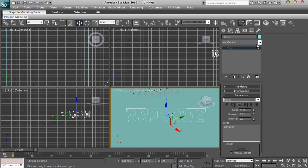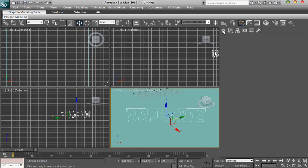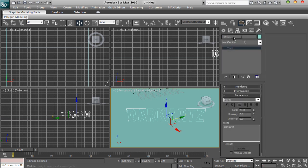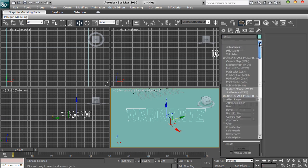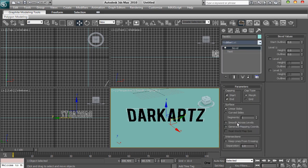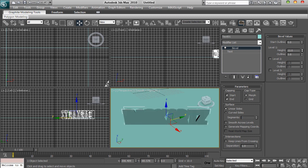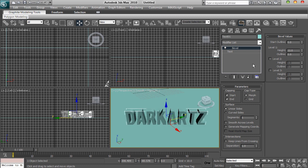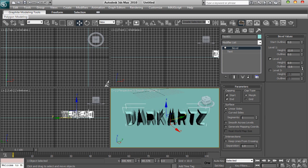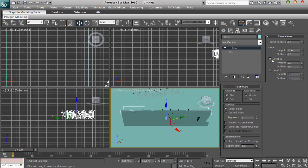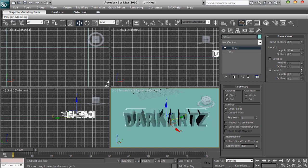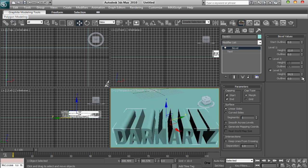Then to make it 3D, go to your modify tab again which is the one next to create. And then you want to click on the little drop down list and go on bevel. You've got all of these which control — this controls how far out it goes, this controls how thick it goes. You can click level 2, it sets like another level on it. I don't like that though. And level 3, you've got it going out even further.